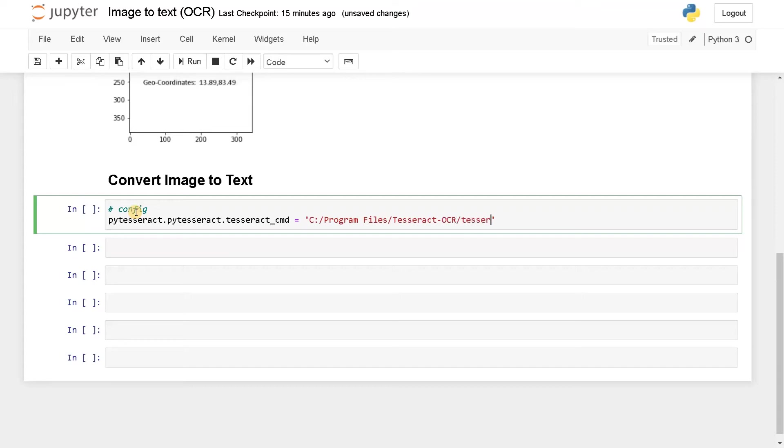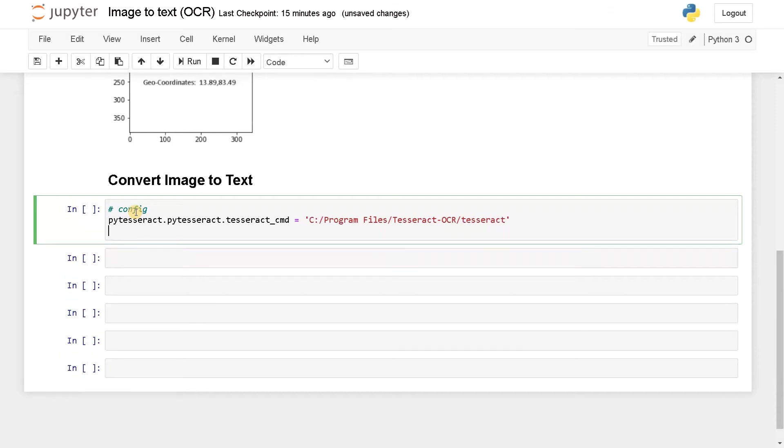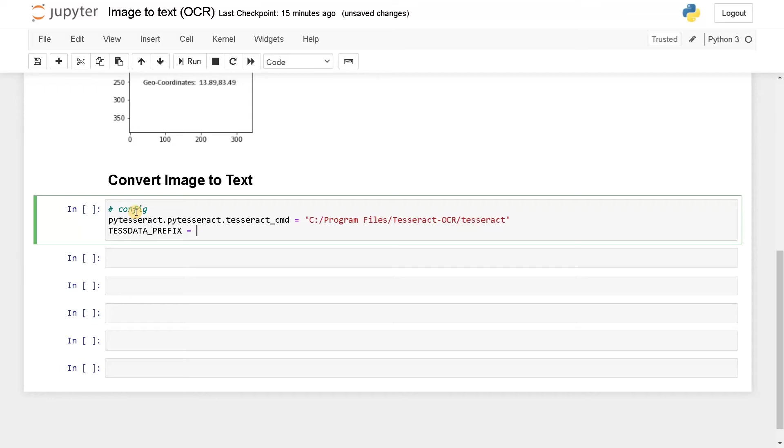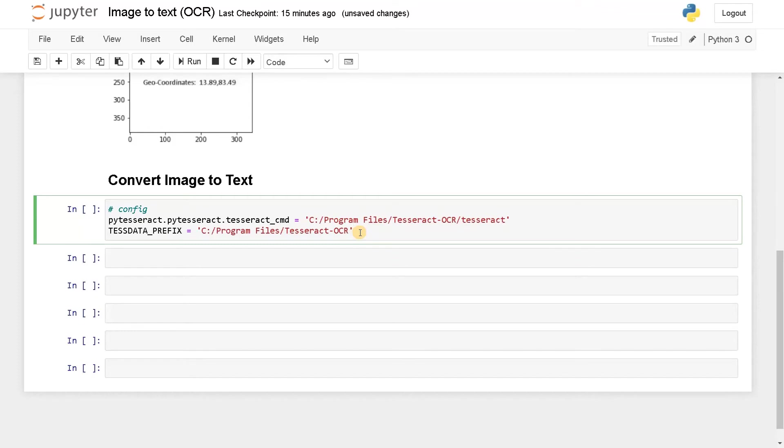Tesseract. So this is the path and we need to have a prefix that will be tessdata_prefix. And the same path, just this folder will be enough. So paste the folder. Now these are the prerequisites for the configuration part. So run this.